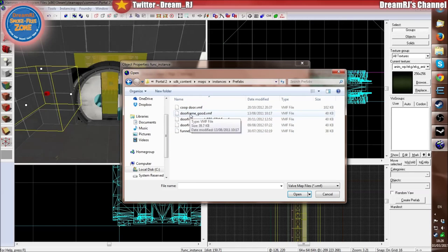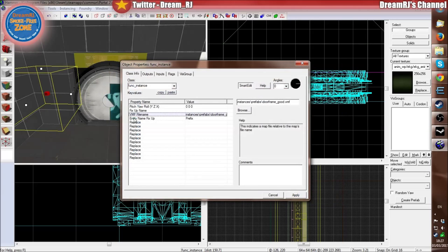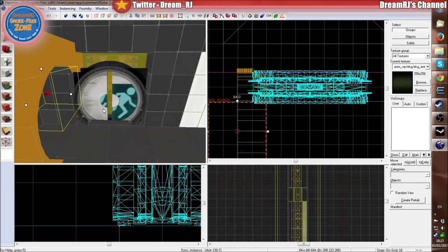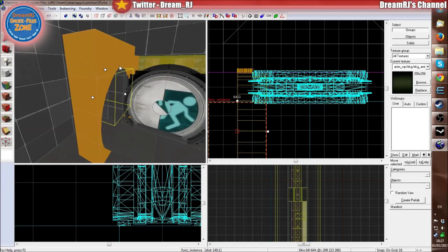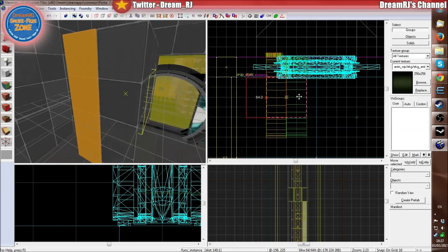So the one we need is store_frame_good, because we're not doing a destroyed theme or anything. We can just use this one — then open and apply. As you can see, it's put a frame into the world, and it's a func_instance.